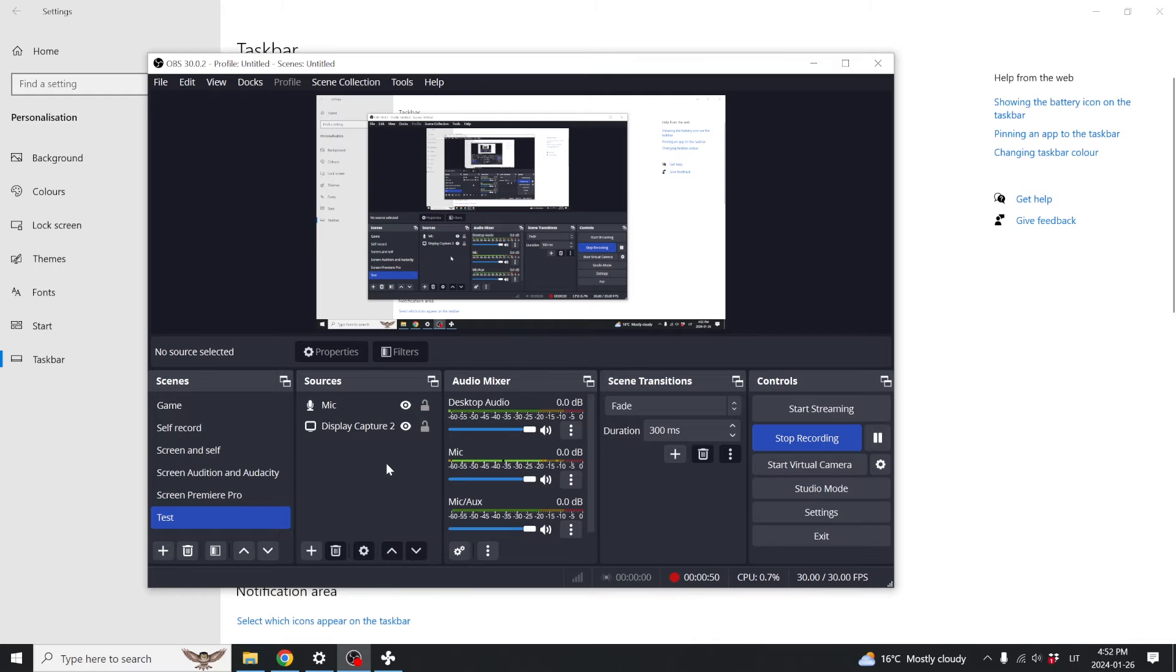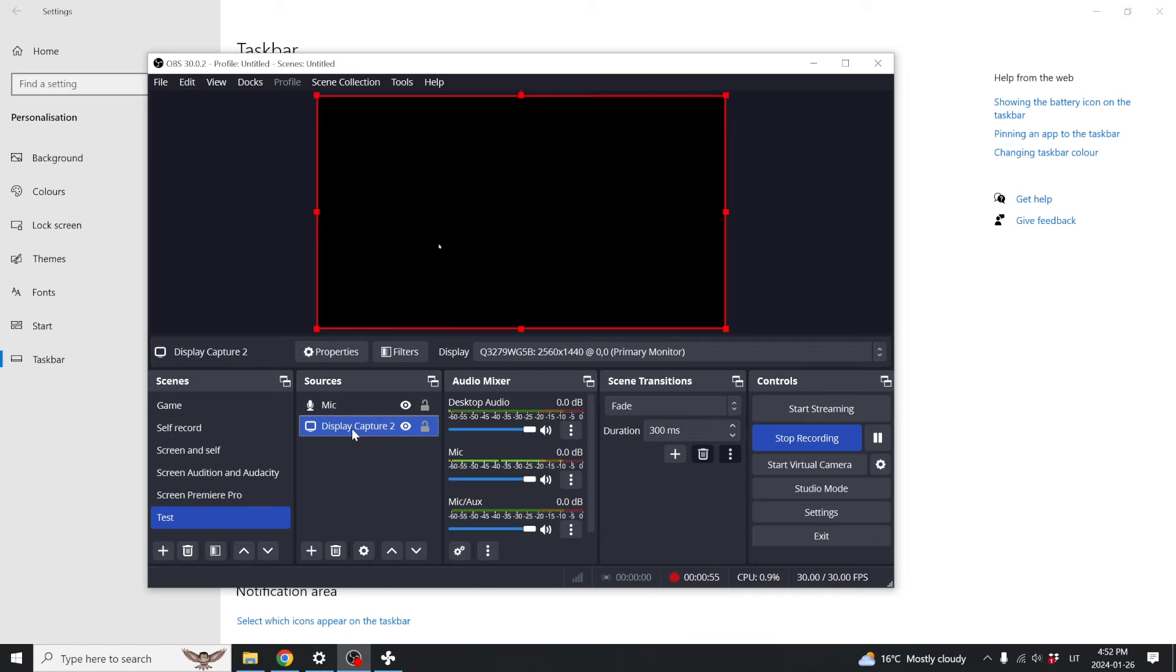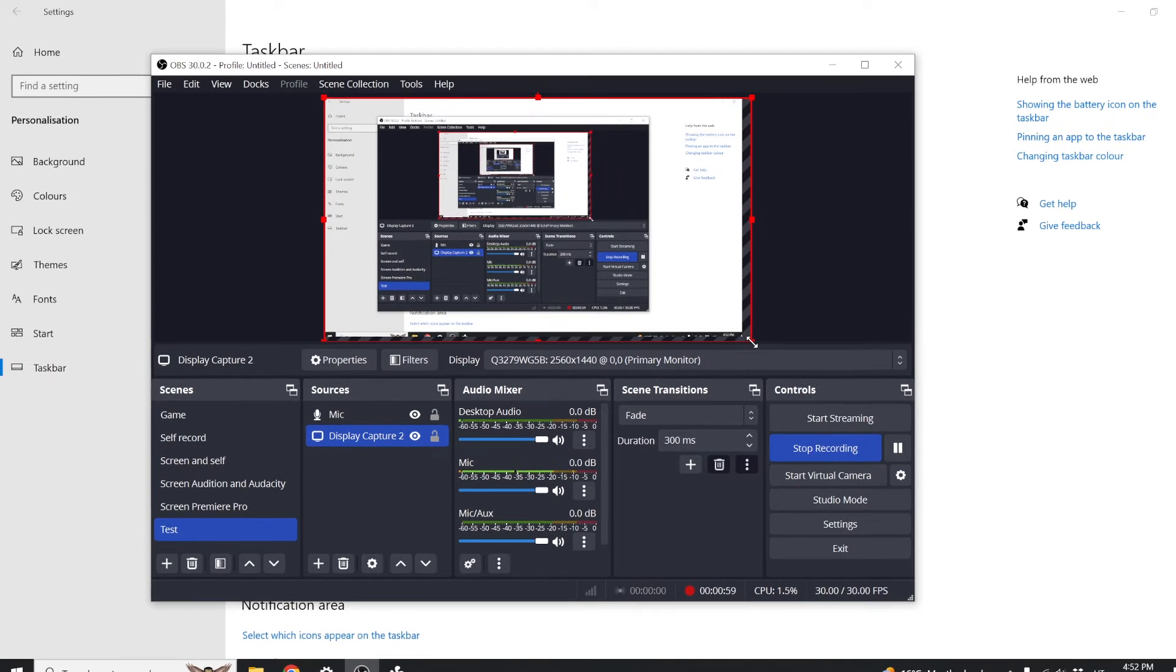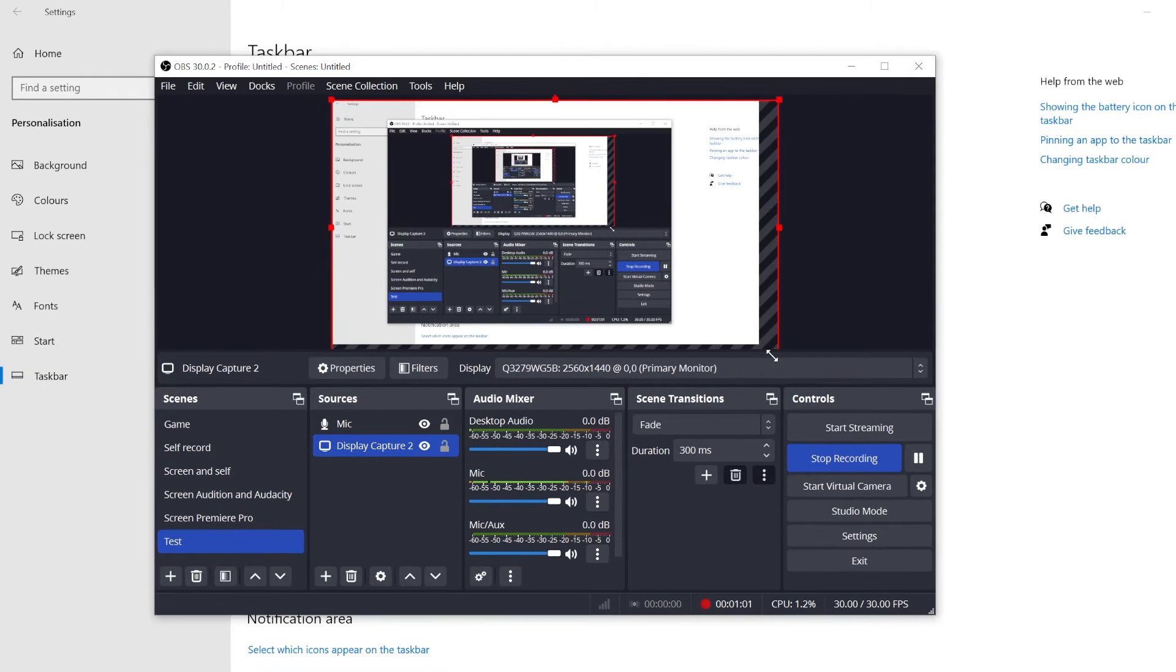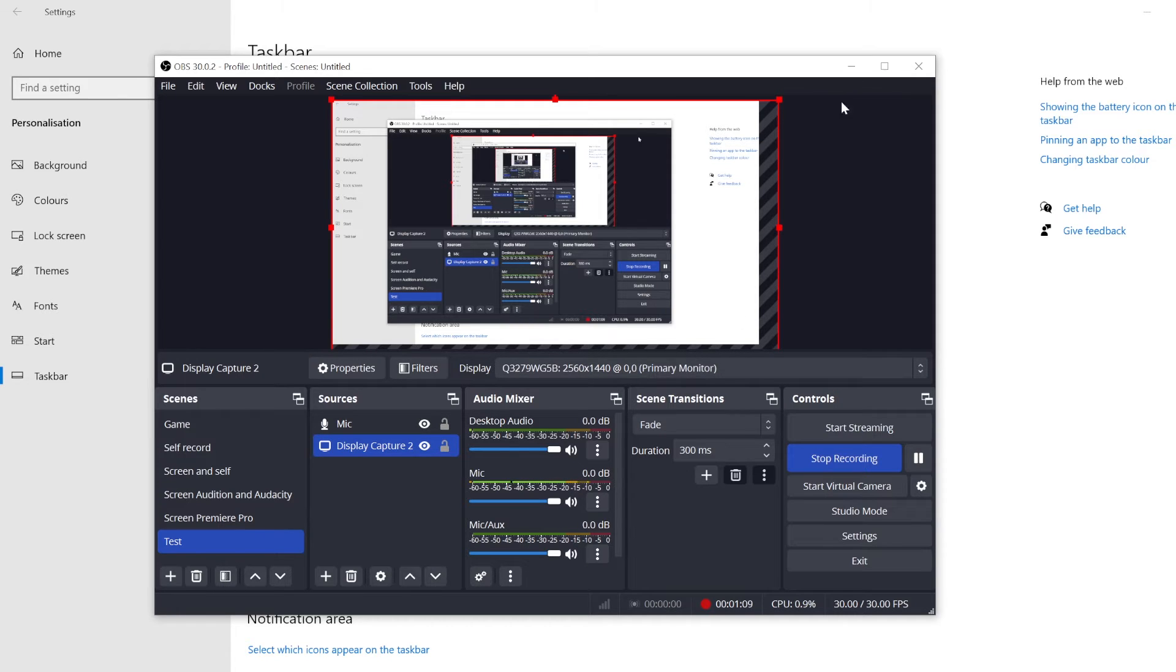there's two more methods that you can use. The first one is in OBS you can just simply stretch your screen or zoom in a little bit and it will start hiding your taskbar.